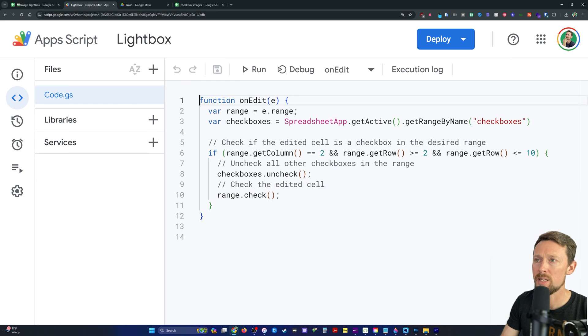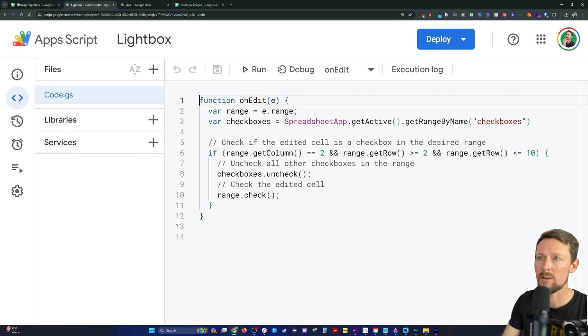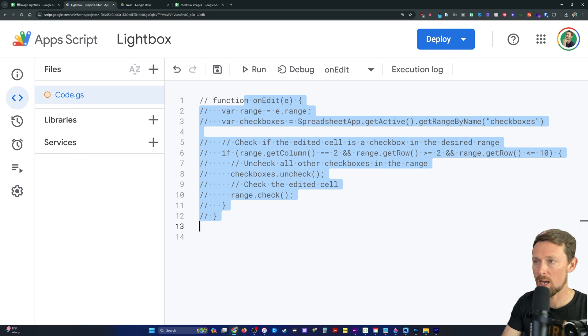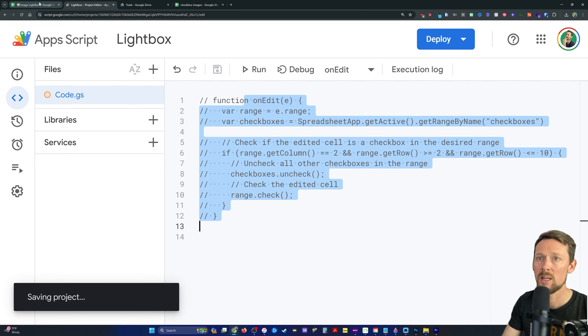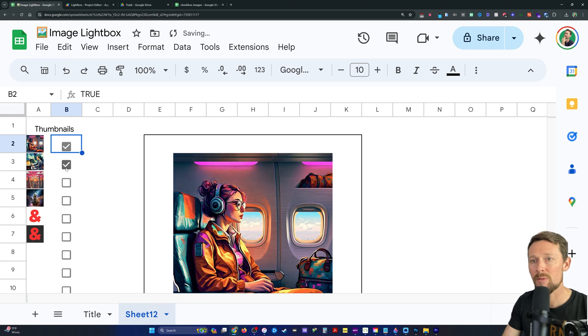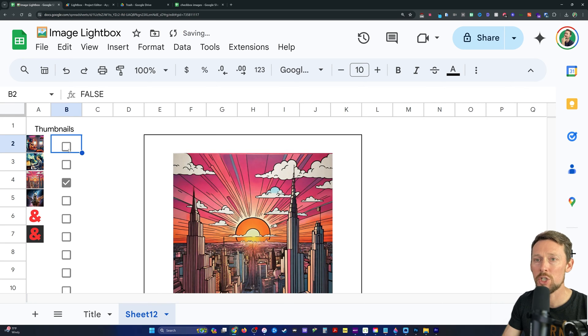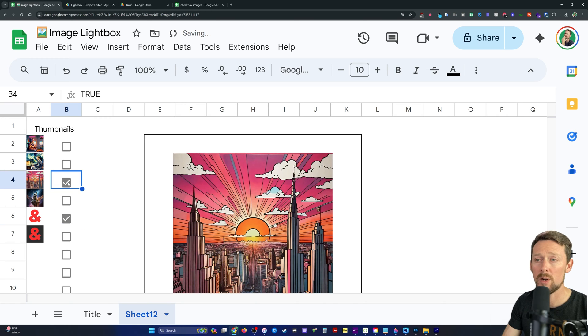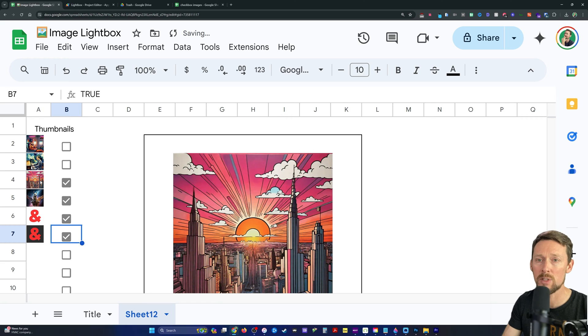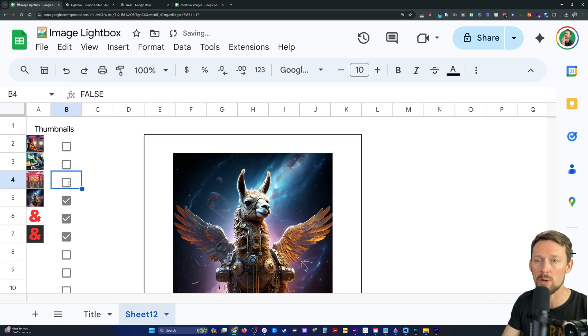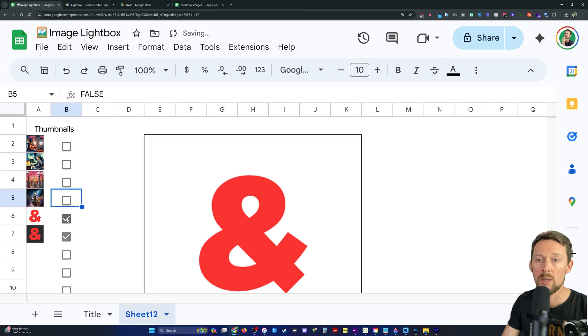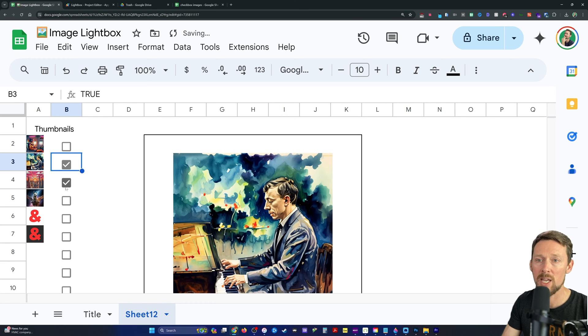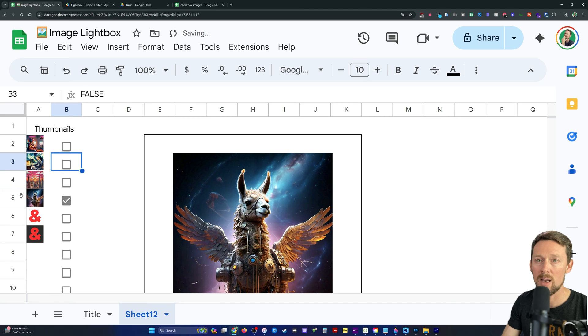And here is the onEdit function that is causing the automation to happen. This is not necessary for it to work. And in fact, if we comment all this out and save it, you'll see that this still works. However, the difference is I've got to manually uncheck and check each one. So the way XLOOKUP works is it's going to return the first one that's checked. So it's returning this guy right here. Even though I've got four things checked, it's just looking for the first one. So I've got to manually uncheck these others if I want different images to display and it's not the first one.